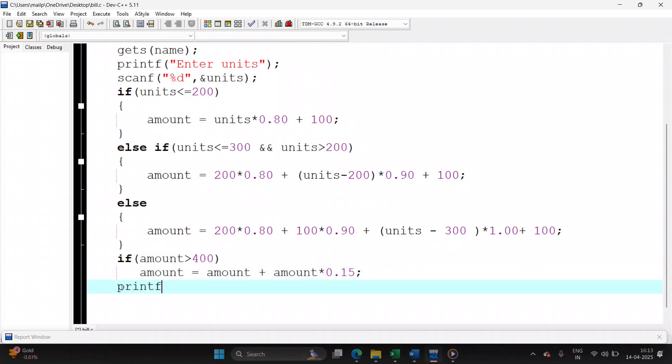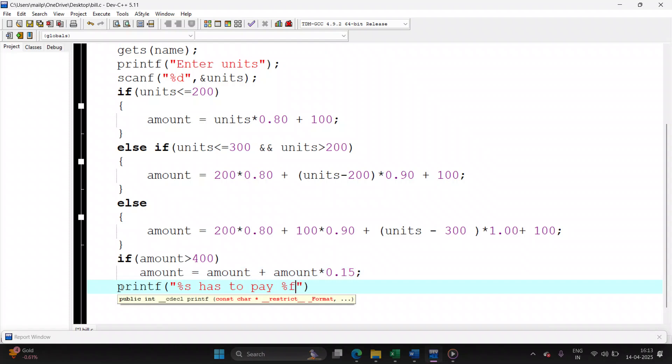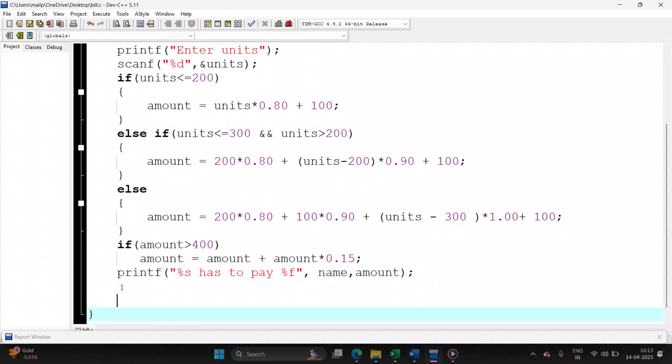Finally, print the final answer on screen, which is %s has to pay %f amount. So s comes from the variable name, f comes from the variable amount, and close the main function.